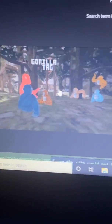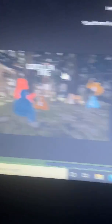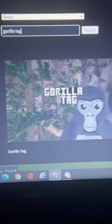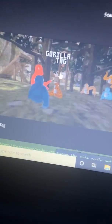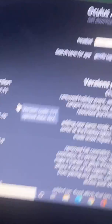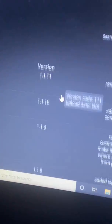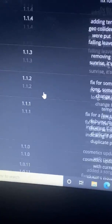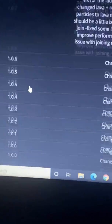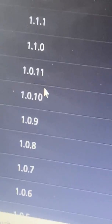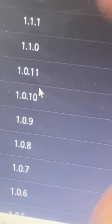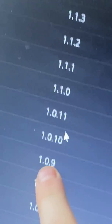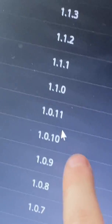Now press enter and you want to go to this one right here. Don't go to this one, that's the PC version. You got to go to the Quest version. Here's all the versions of Gorilla Tag and the one you want to install is the 1.0.10.